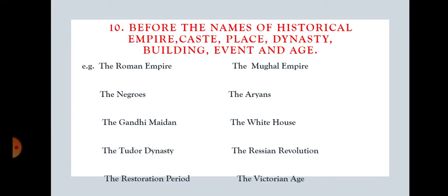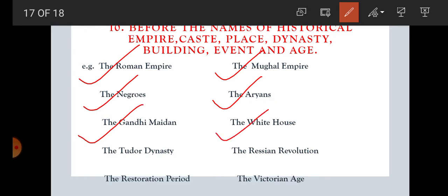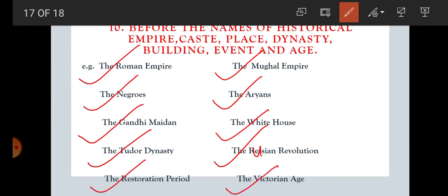Rule number ten: before the names of historical empires, castes, places, dynasties, buildings, events and ages, we use 'the.' For example: the Roman Empire — a particular historical empire. The Mughal Empire — a historical empire. The Negroes, the Aryans — particular castes. The Gandhi Maidan, the White House — particular places. The Tudor dynasty — a particular dynasty. The Russian Revolution — a particular event. The Restoration period, the Victorian age — particular ages. So we use 'the' before historical empires, castes, places, dynasties, buildings, events and ages.